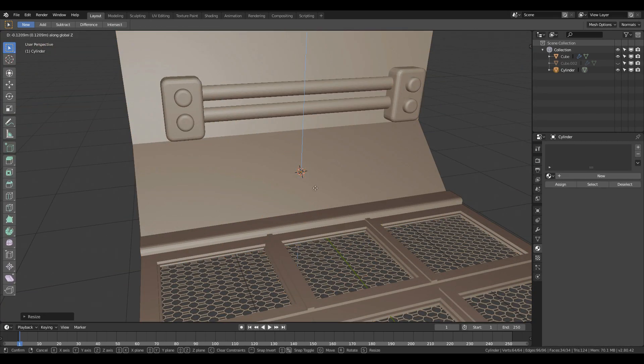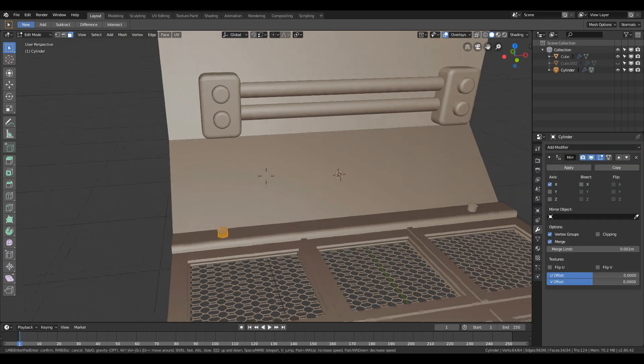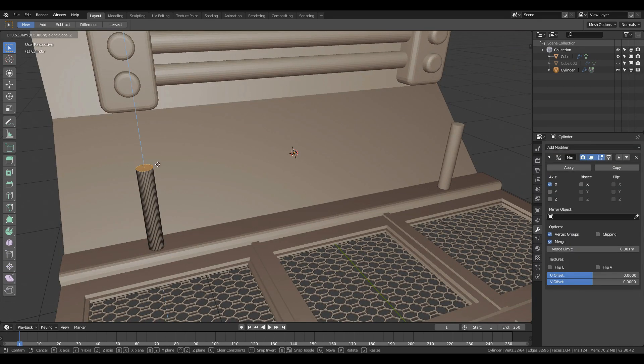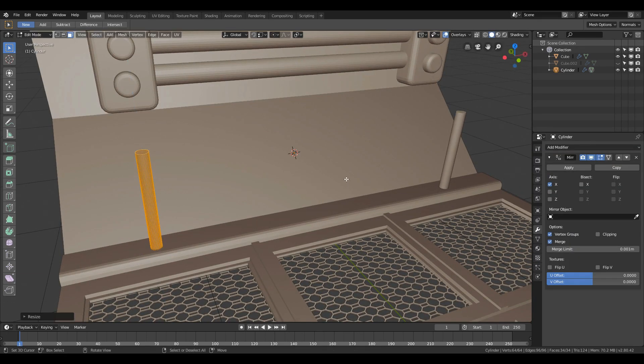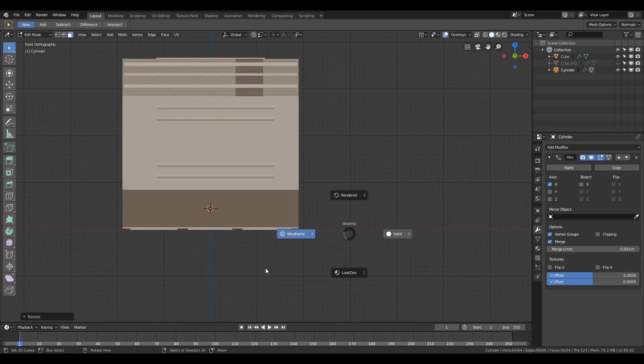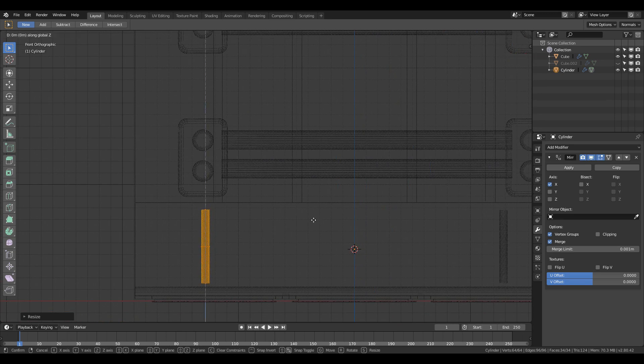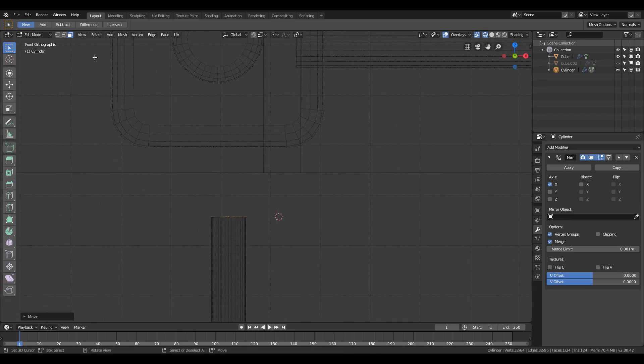After that I added a cylinder and with the help of the spin tool made a curve to the geometry to make it closer to a railing that can be used for supporting the character.